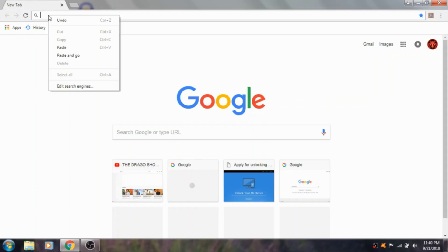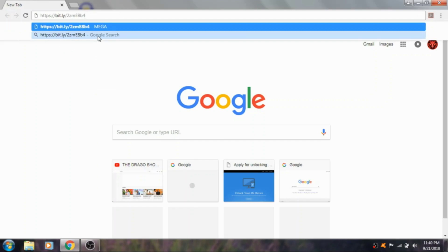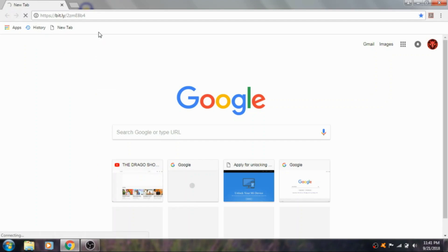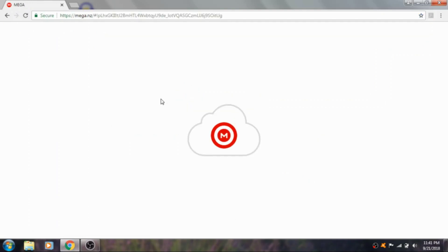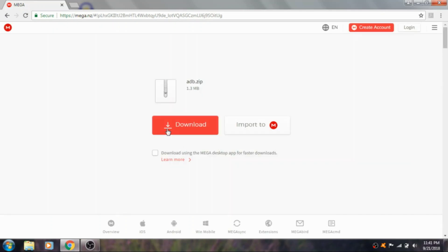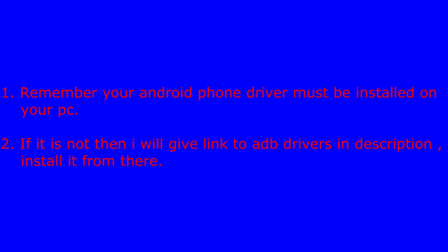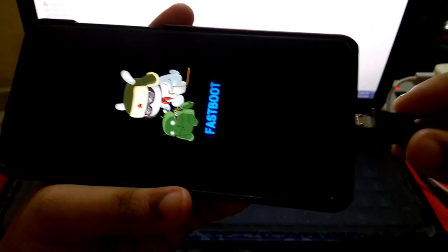On your PC, open a browser and paste this link — I will give this link in the description. After that this page will open, then download the ADB zip from here. Remember, your Android phone driver must be installed on your PC. If it's not, I will give a link to the ADB driver in the description — install it from there.